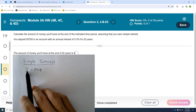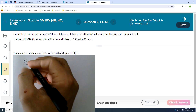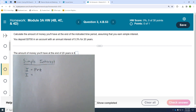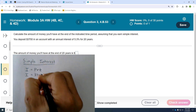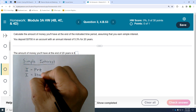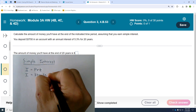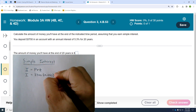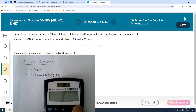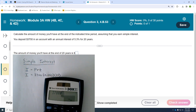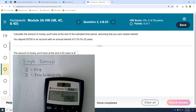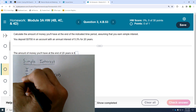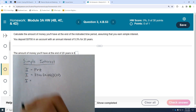The formula I = P × R × T calculates the interest you earn. The principal is $3,700, the rate as a decimal is 0.053, and the time is 20 years. Plugging those into the calculator, the interest earned is $3,922. That's a significant amount of interest, but keep in mind this is a 20-year investment.